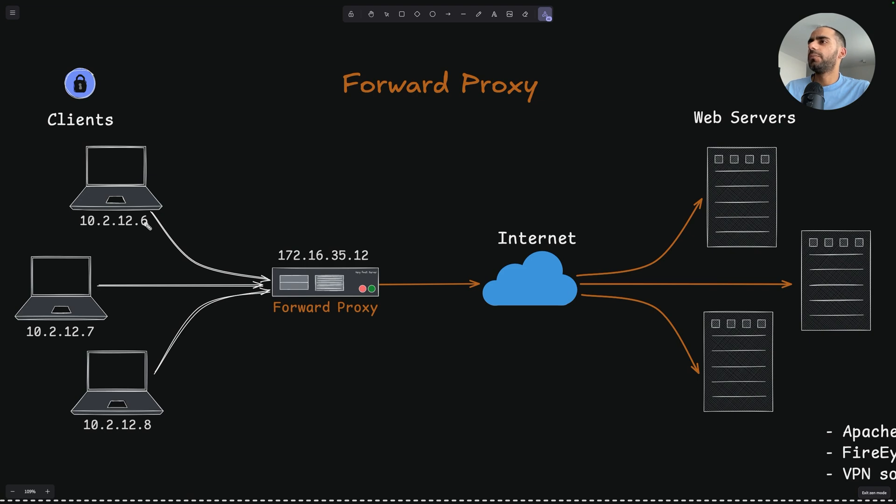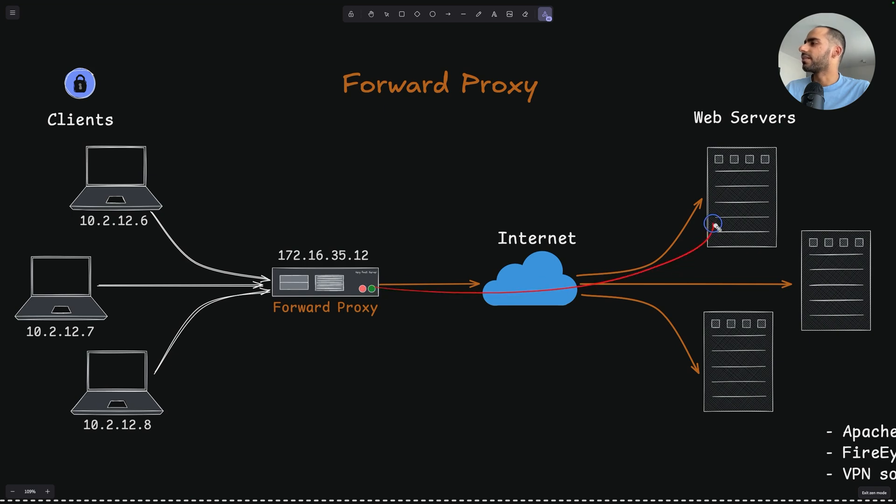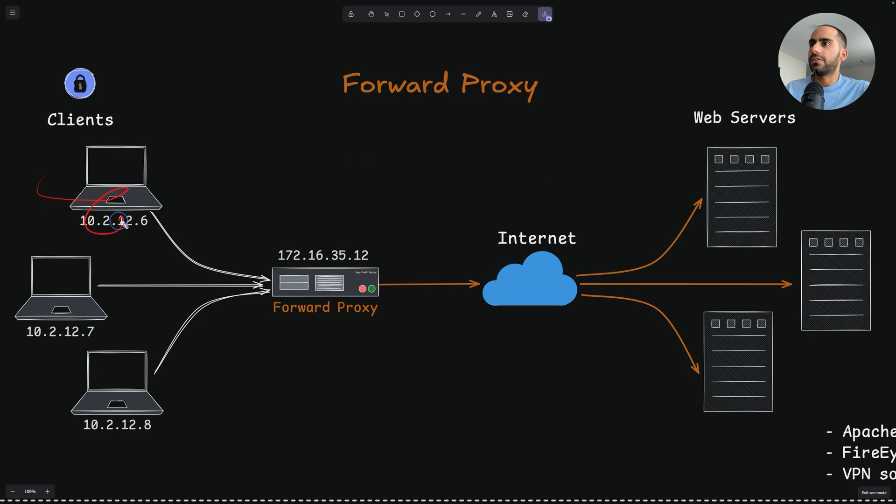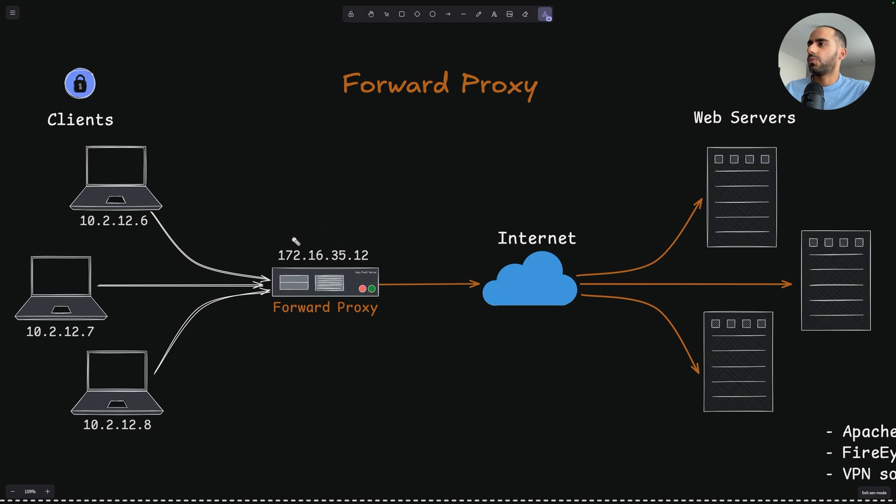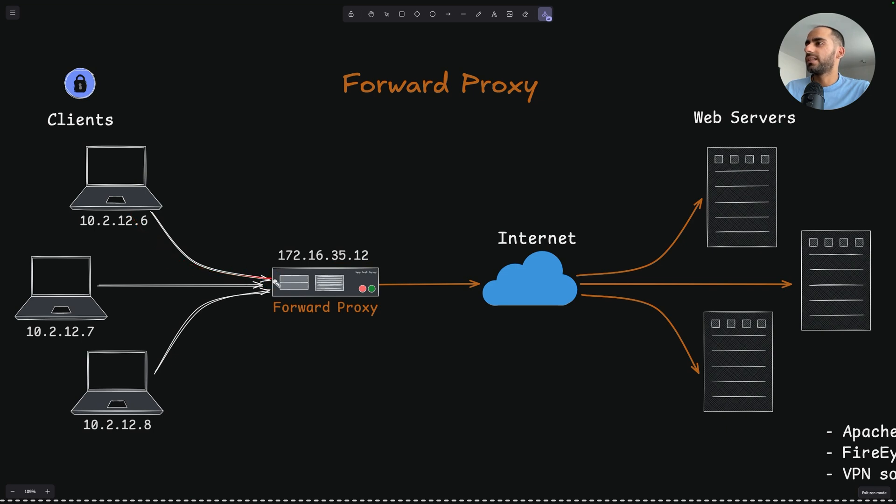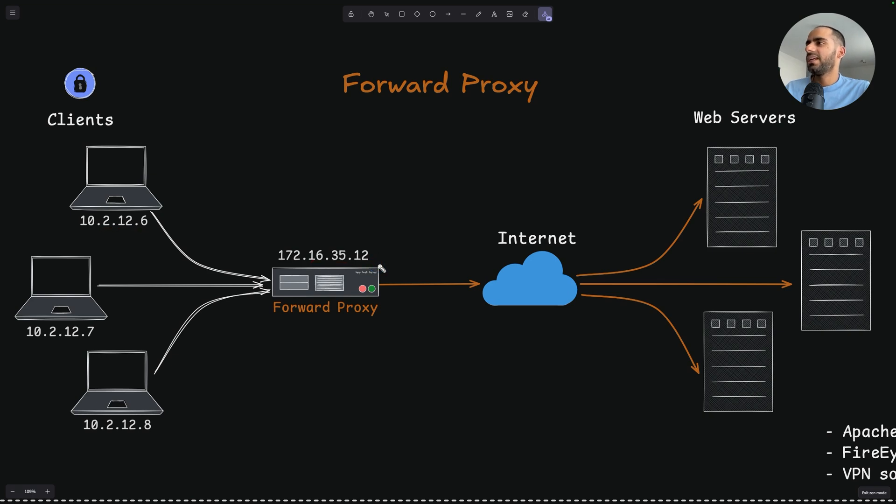Because when your computer is sending the request via the proxy, and when finally Google servers receive the request, they don't see that the request is coming from your IP address. They see that the request is coming from the proxy's IP address, 178.16.35.12. This is because when your network packets are going via this proxy, the proxy will replace your IP address with its own IP address. This way, your IP address remains hidden and therefore provides you better security and privacy.